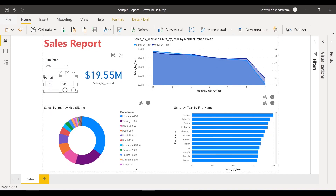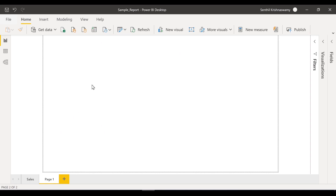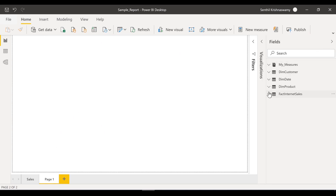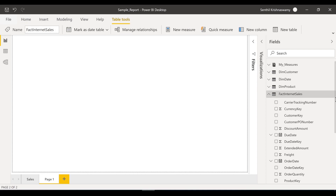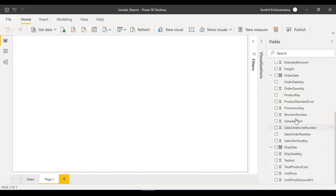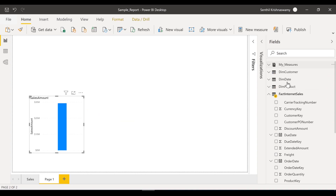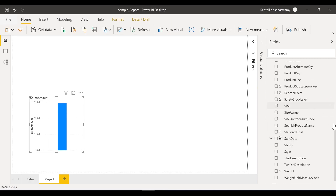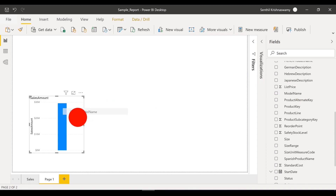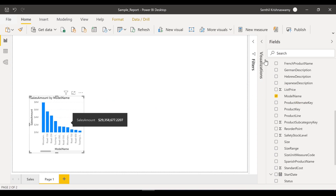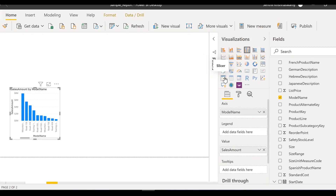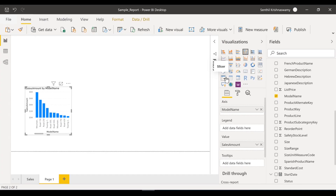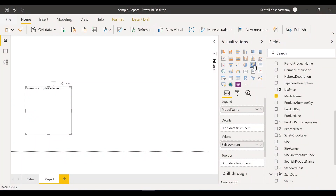Let's go ahead and get started. Let's create a new page. Let's first start with the basic visualization. I'll show you sales amount by product. So let's take the product — I'll take my model name. I'm just going to make it as a donut graph.